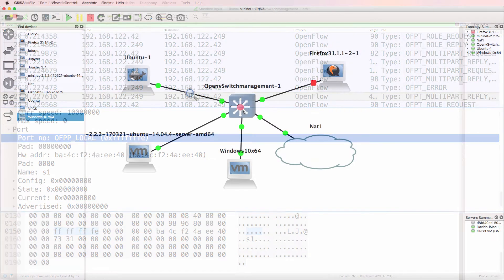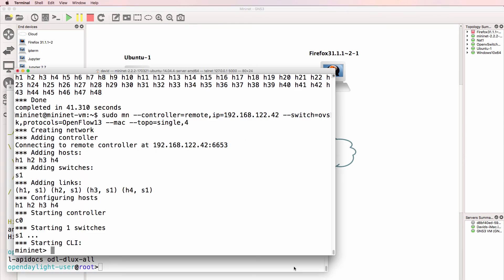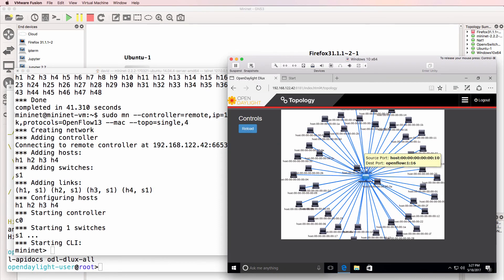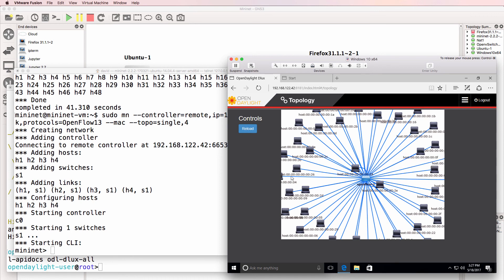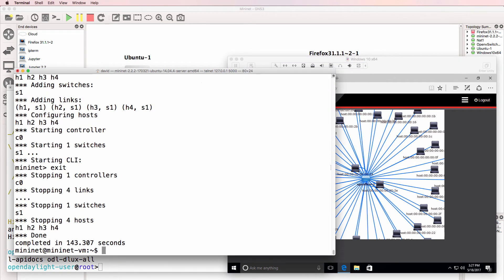Now as mentioned and as demonstrated in other videos, we can use OpenVSwitch within GNS3 to create individual OpenFlow switches. What is nice about Mininet, however, is you can quickly create large topologies by using just a single command.